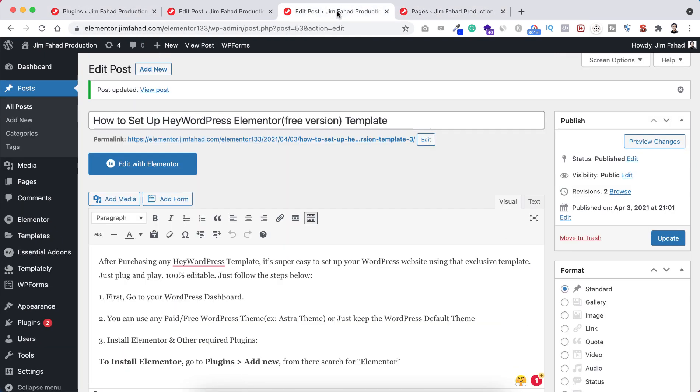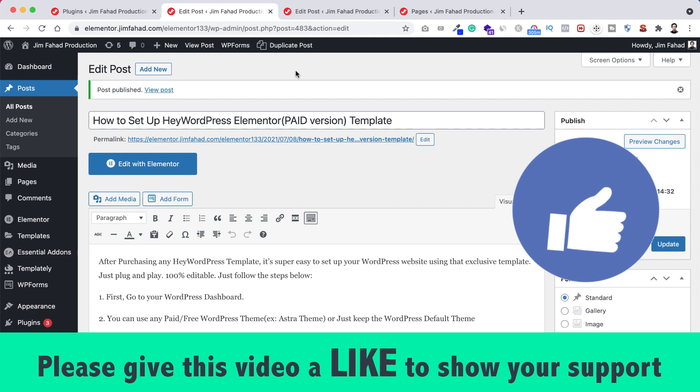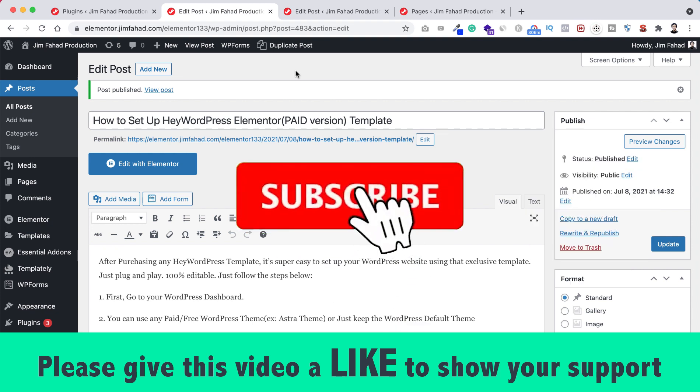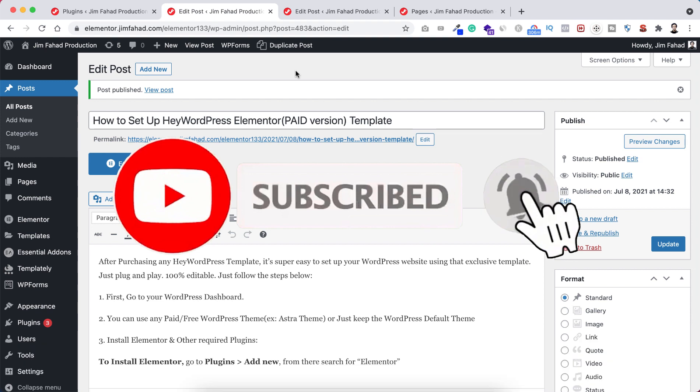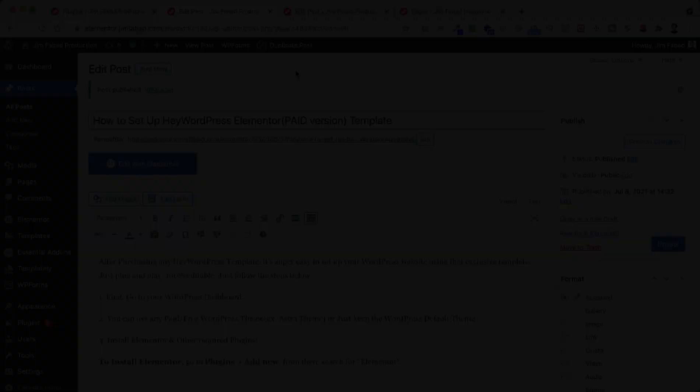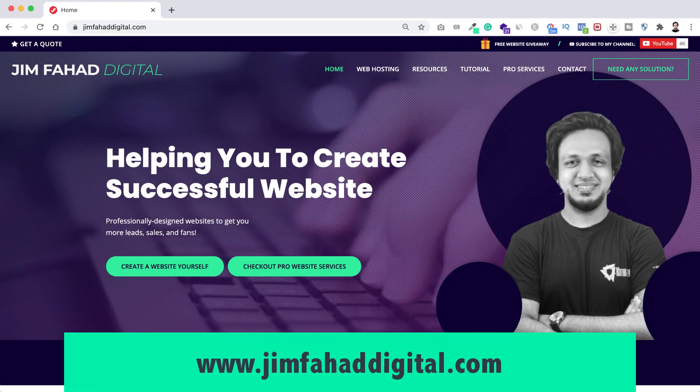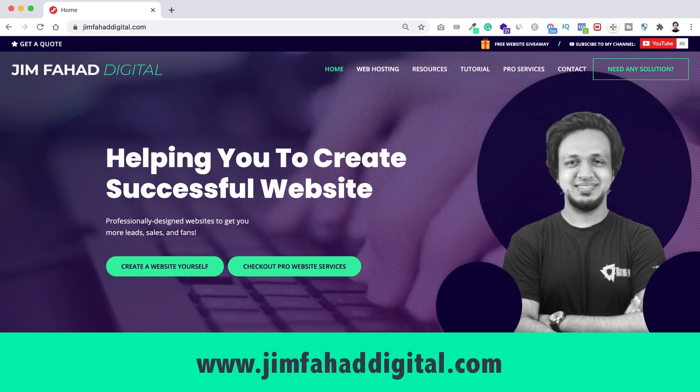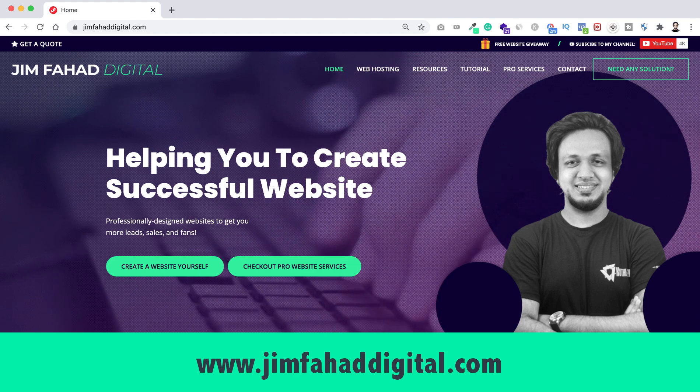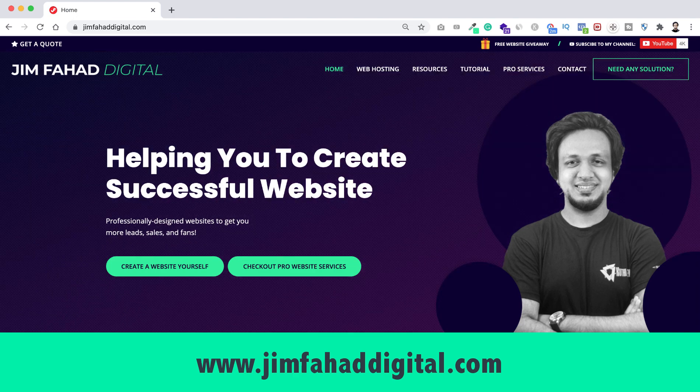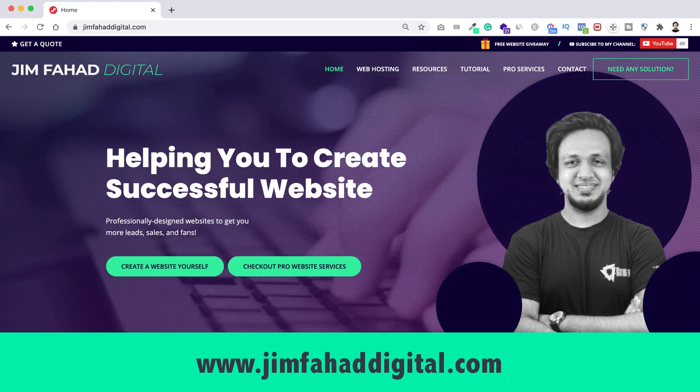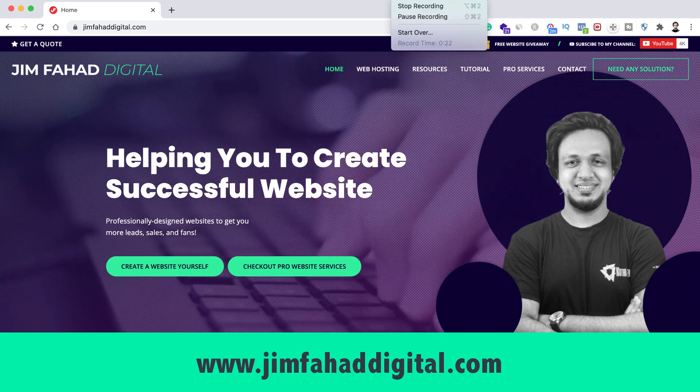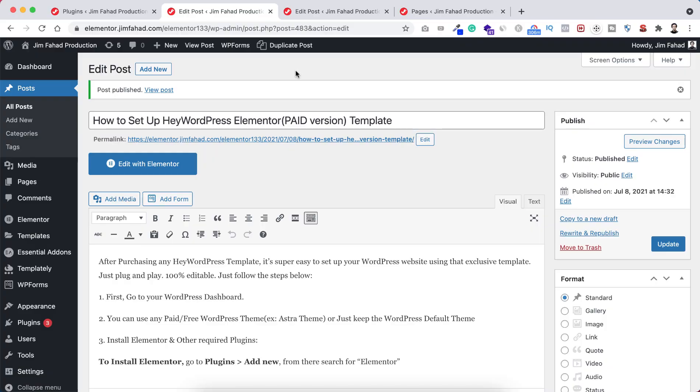If you liked this, please give the video a thumbs up and subscribe to this YouTube channel. Press the bell icon to get notified when I upload new videos. If you need help with your WordPress, Elementor, Divi, or any WordPress-related project, contact me through my website at jimfahaddigital.com. Thank you for watching. I'll see you in the next video. Bye-bye.